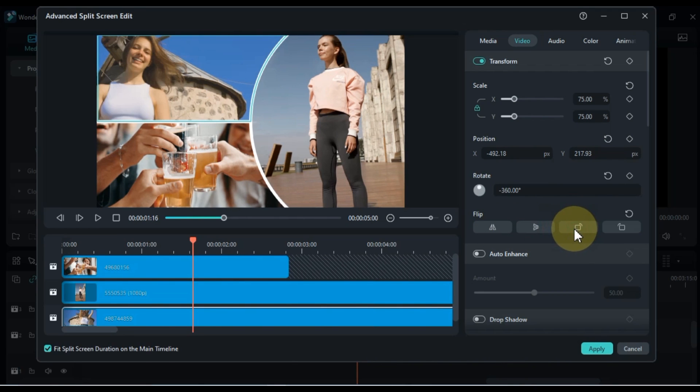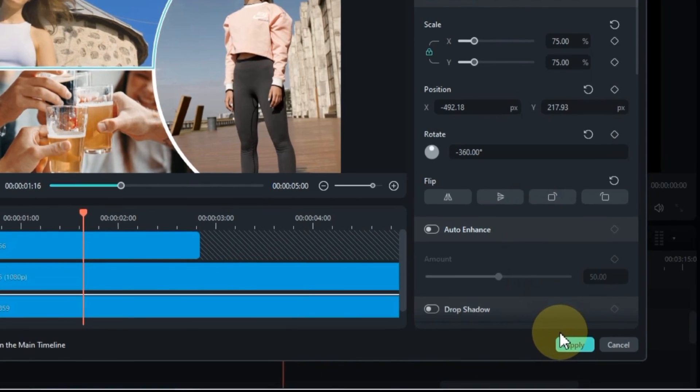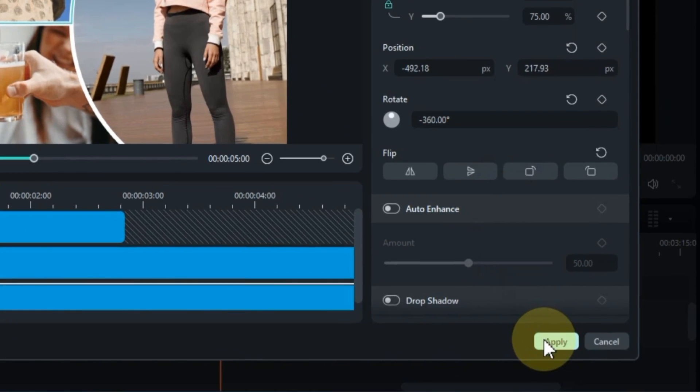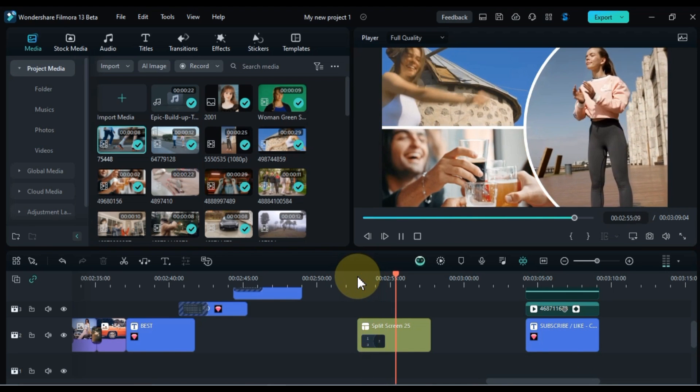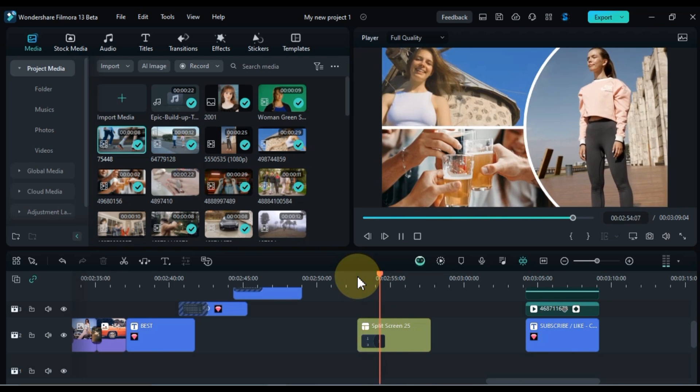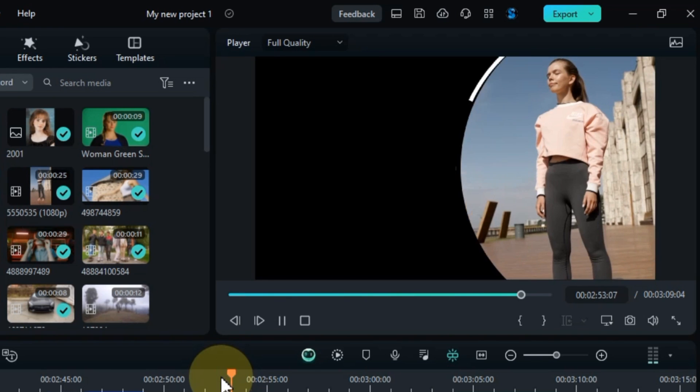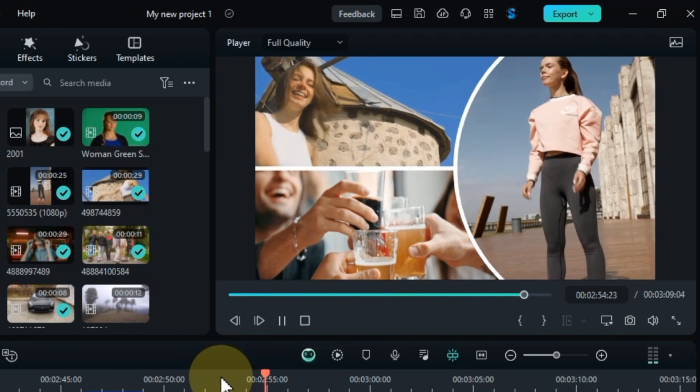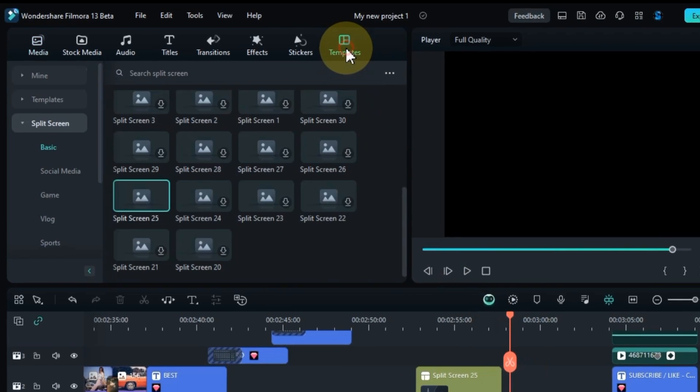Scrolling will give you many more options to adjust as well. Once you are satisfied with all your settings, apply it. To apply, at the bottom of this window you will find the apply button, click on it. This technique is particularly effective for showcasing side-by-side comparisons, tutorials with multiple steps, or capturing multiple perspectives in a single scene.